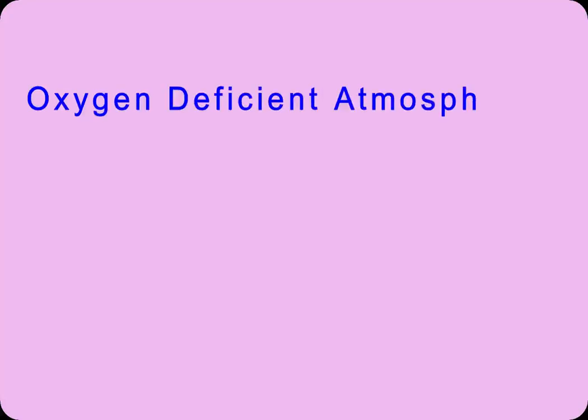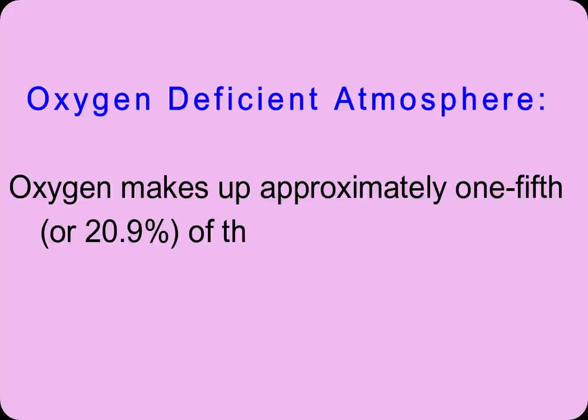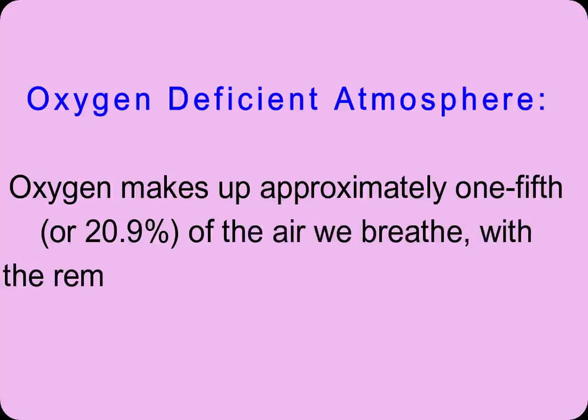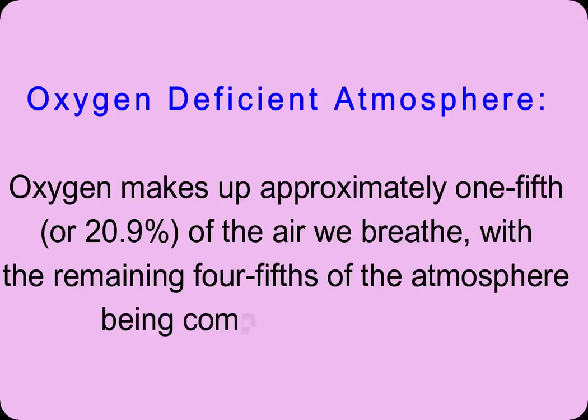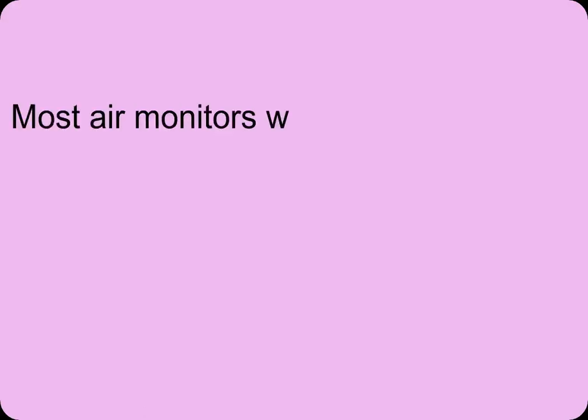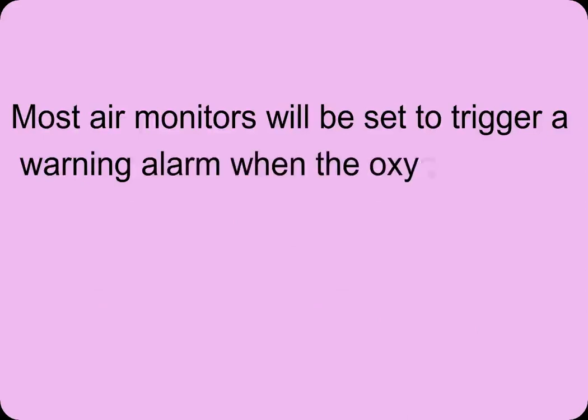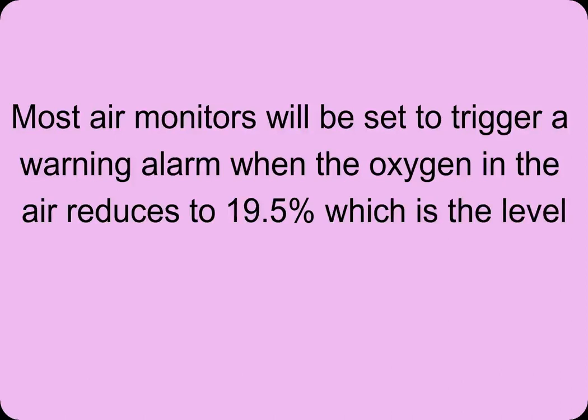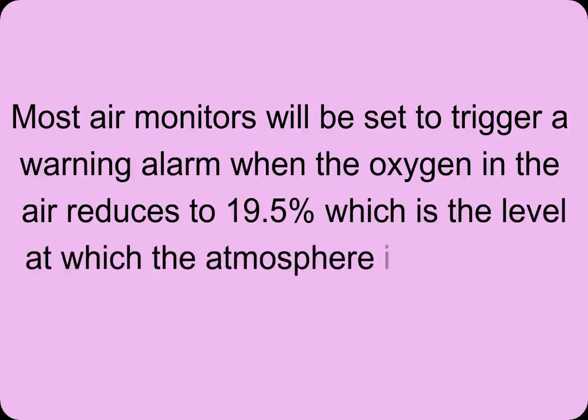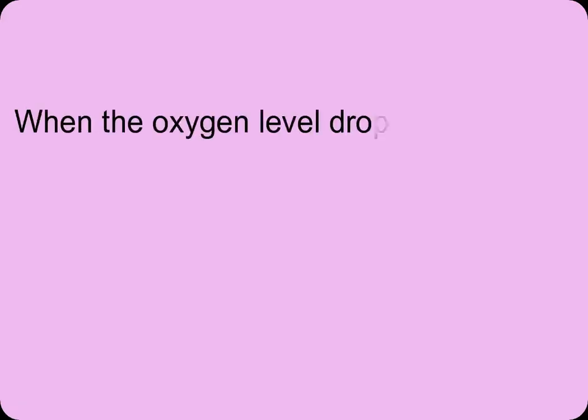Oxygen makes up approximately one-fifth, 20.9% of the air we breathe, with the remaining four-fifths being comprised of nitrogen. Most air monitors will be set to trigger a warning alarm when the oxygen in the air reduces to 19.5%, which is the level at which the atmosphere is considered to be oxygen deficient.